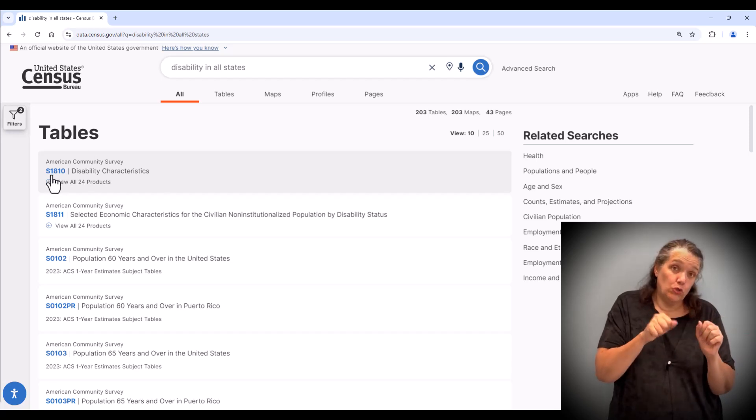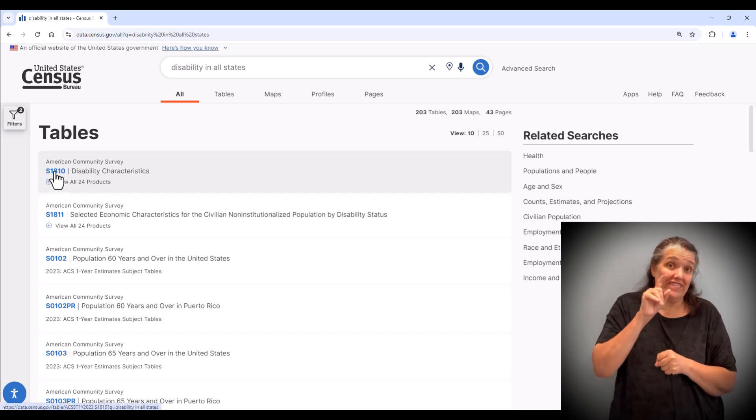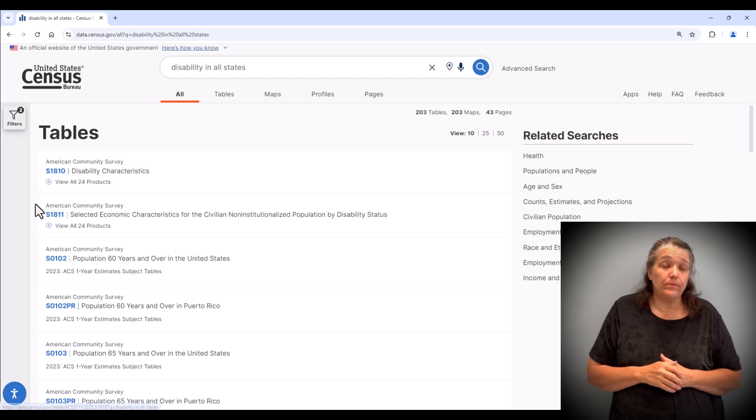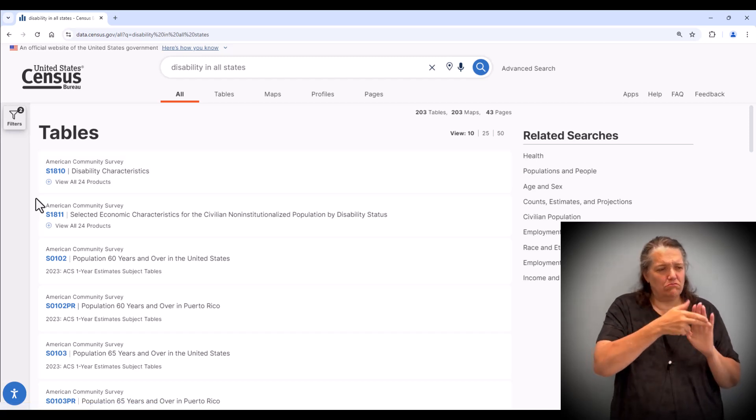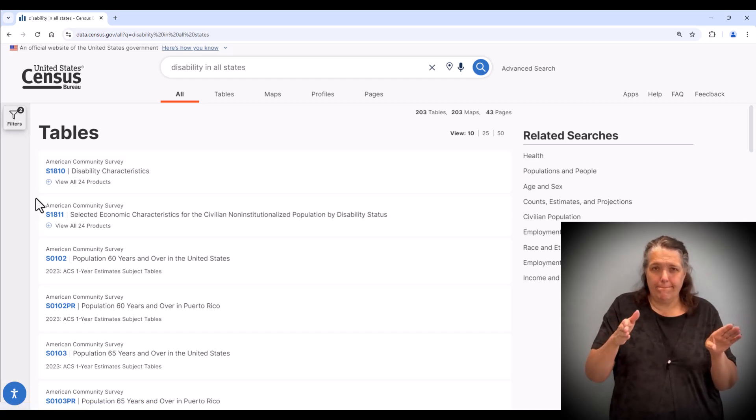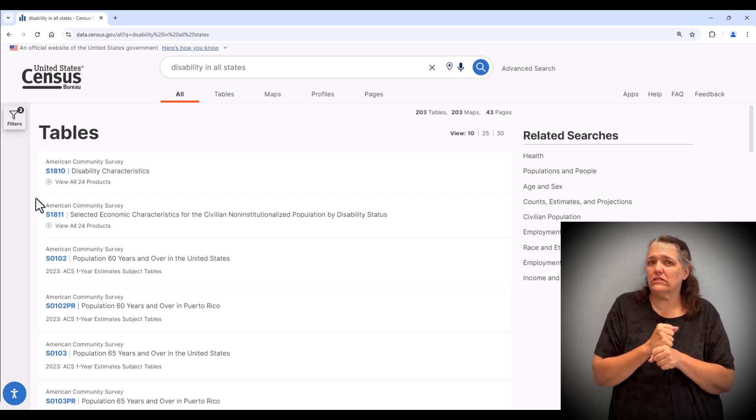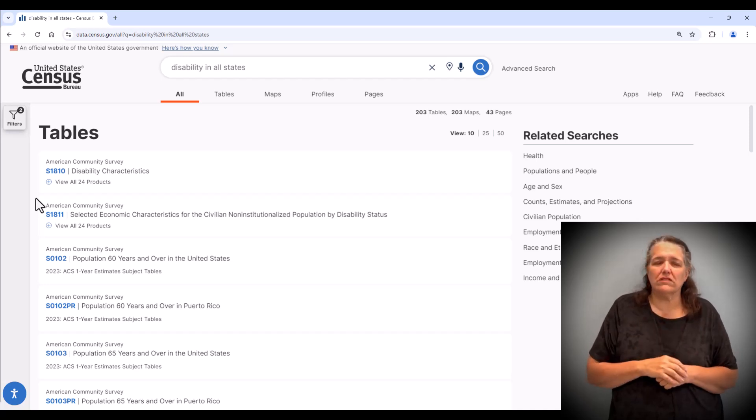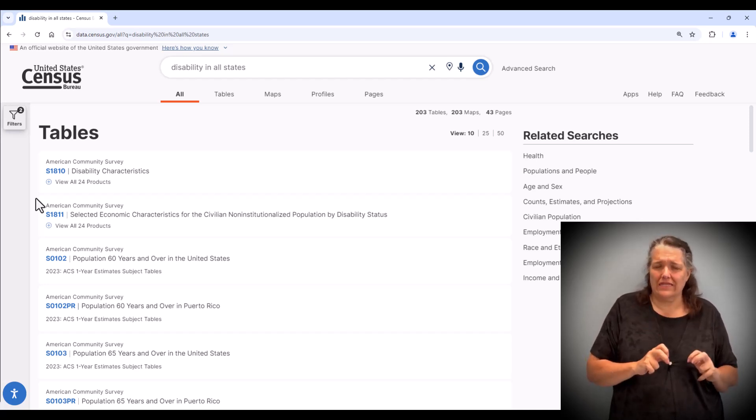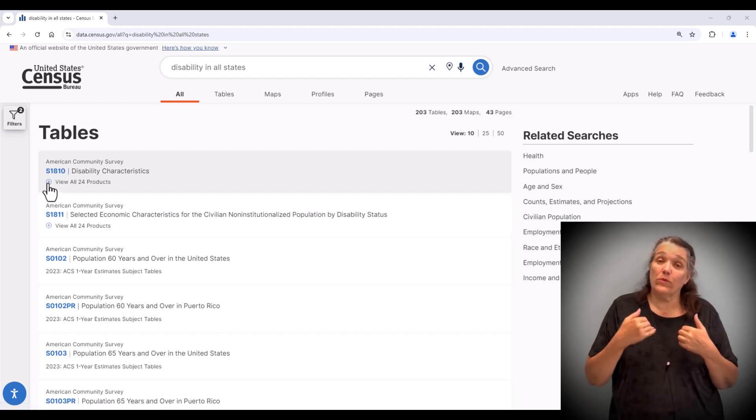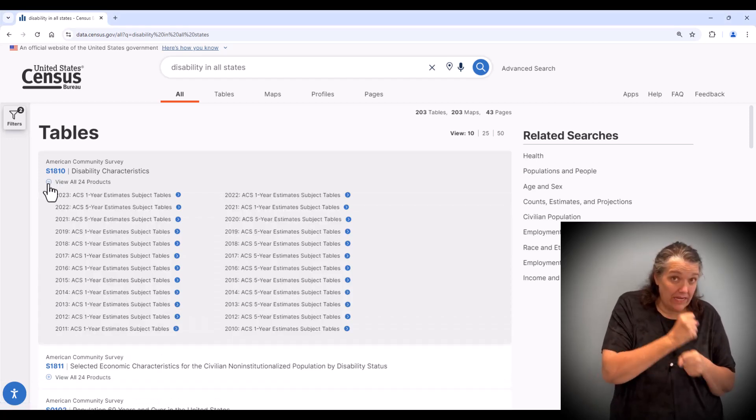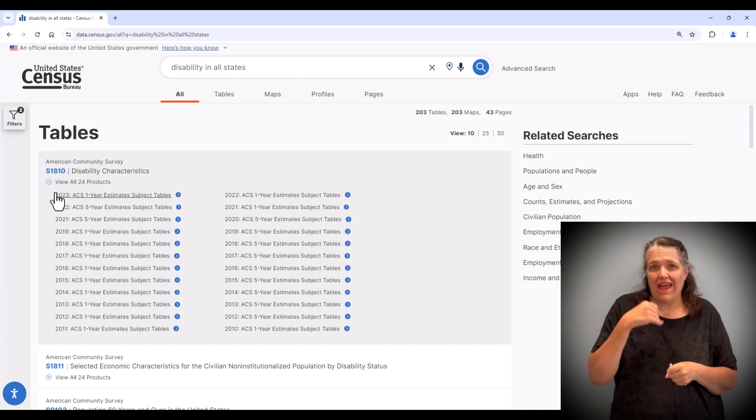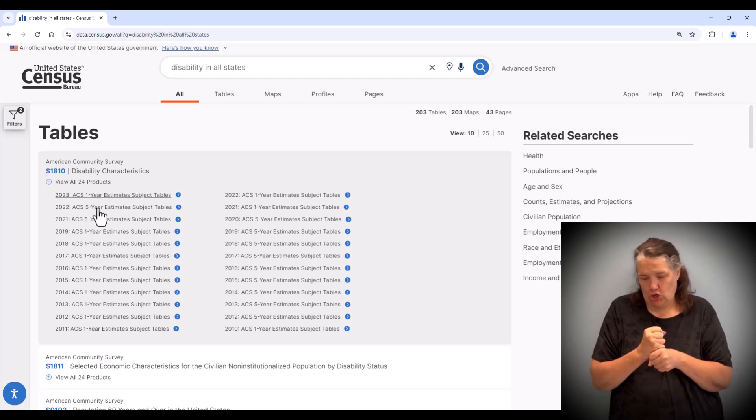The table ID will remain the same over time, making comparisons from year to year easier to analyze when using the ACS one year or five year estimates. Be sure to only compare non-overlapping data sets such as one year to one year and five year to five year.